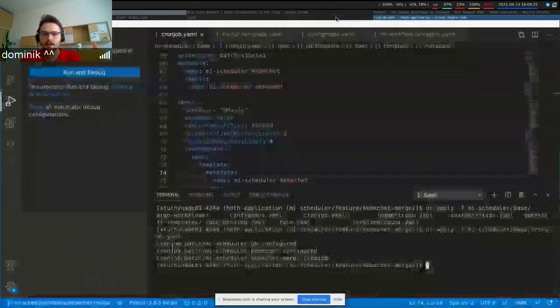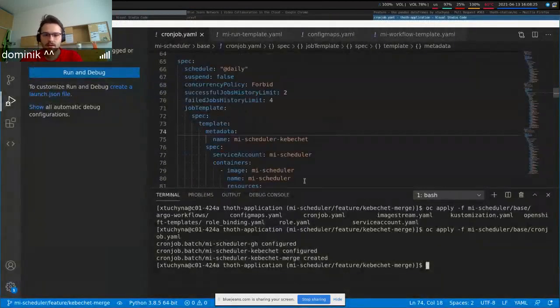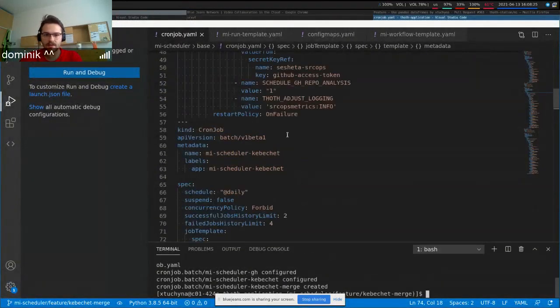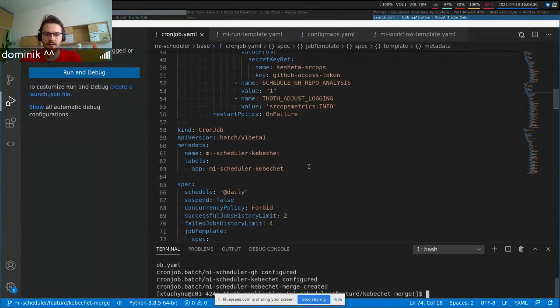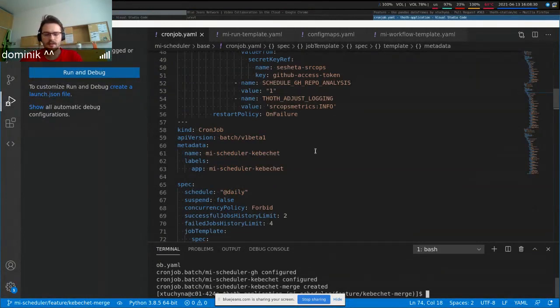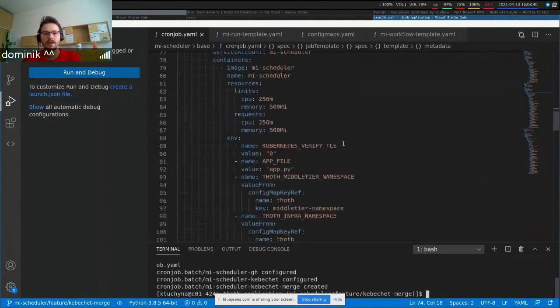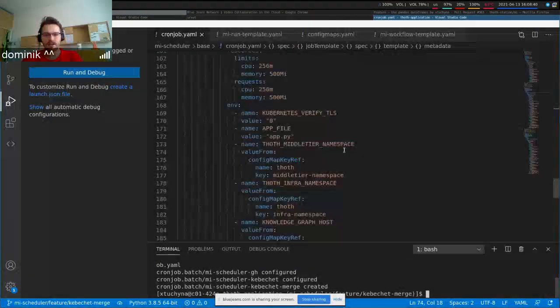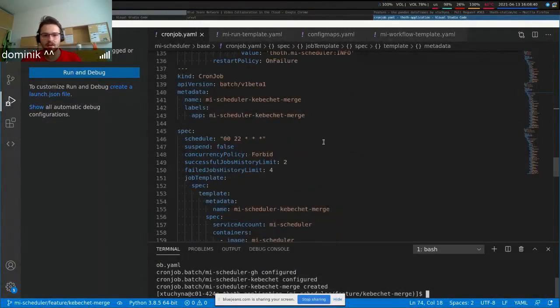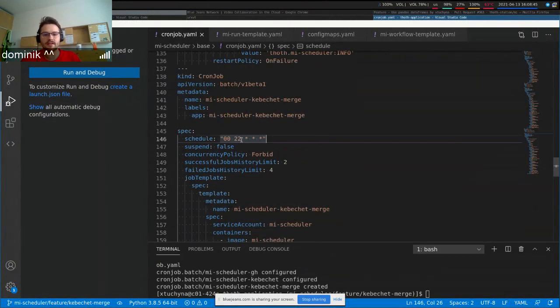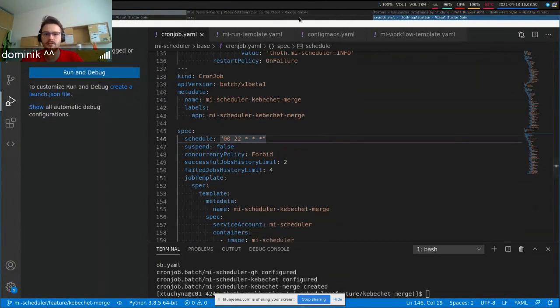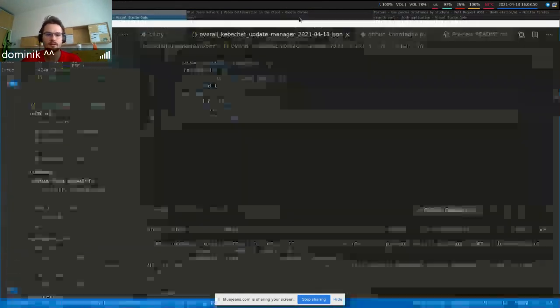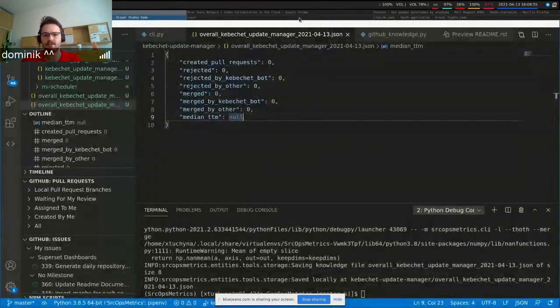And right now, the idea would be that the Kibeshet data extraction will be launched at midnight for a previous day. So you're going to inspect all the information that is available. And the merge action would then be called after midnight at some time. So yeah, that's just an overview of how the project would be scheduled.